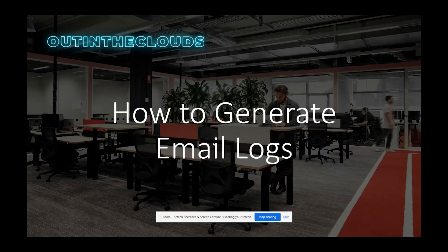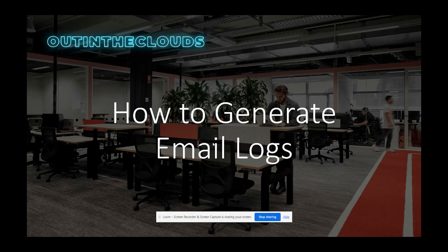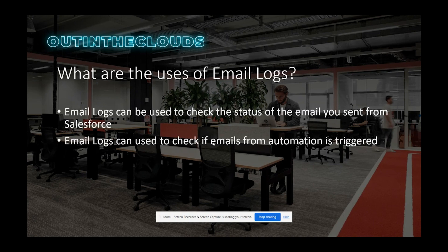Hi everyone, so in this video I'm going to teach you how to generate an email log, but before we dive into it, let's first discuss what are the use cases of email logs.